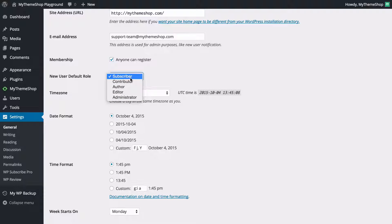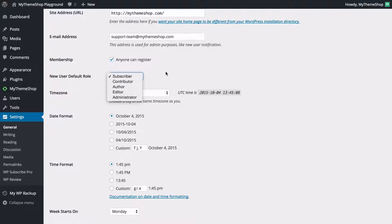You're probably going to want to have this set by default to subscriber or contributor if you allow anyone to register, so that you don't get users being able to post to or edit your site just by signing up.